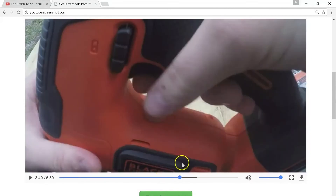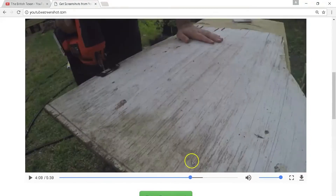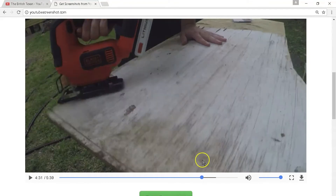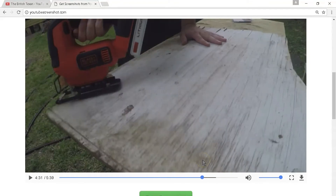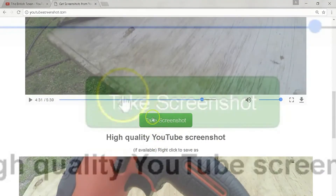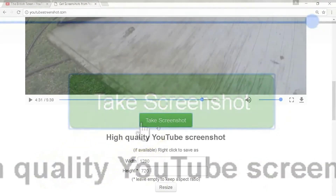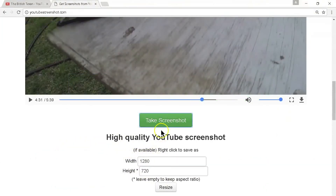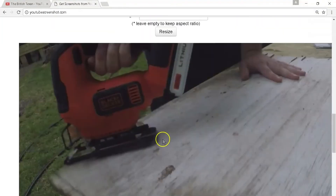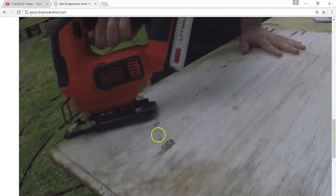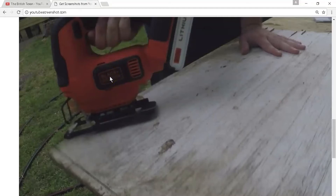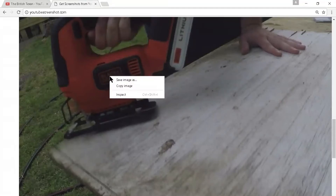Okay, around about here — that should do it. We'll just scroll down a little bit and click the green button that says 'Take Screenshot.' Now you can see the screenshot is there and it's nice and high quality.